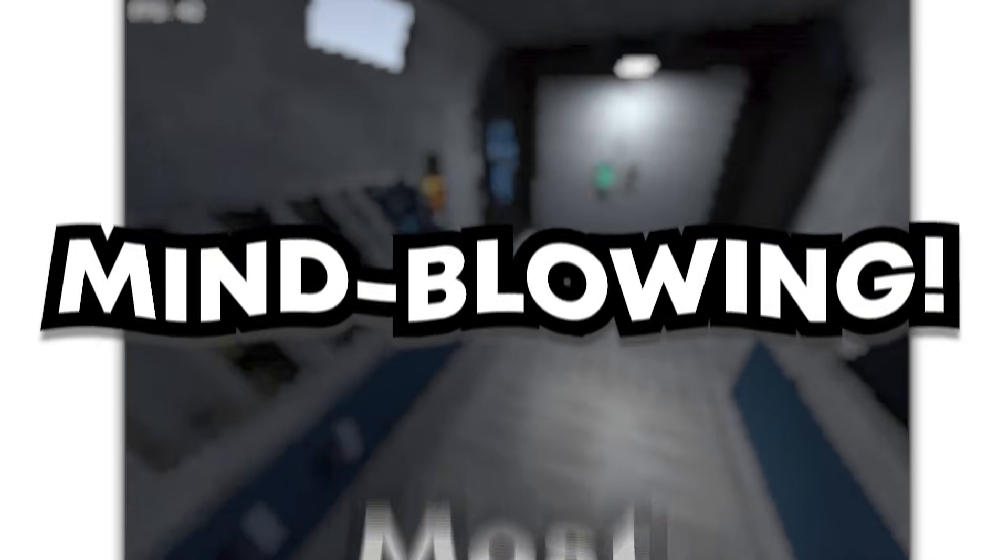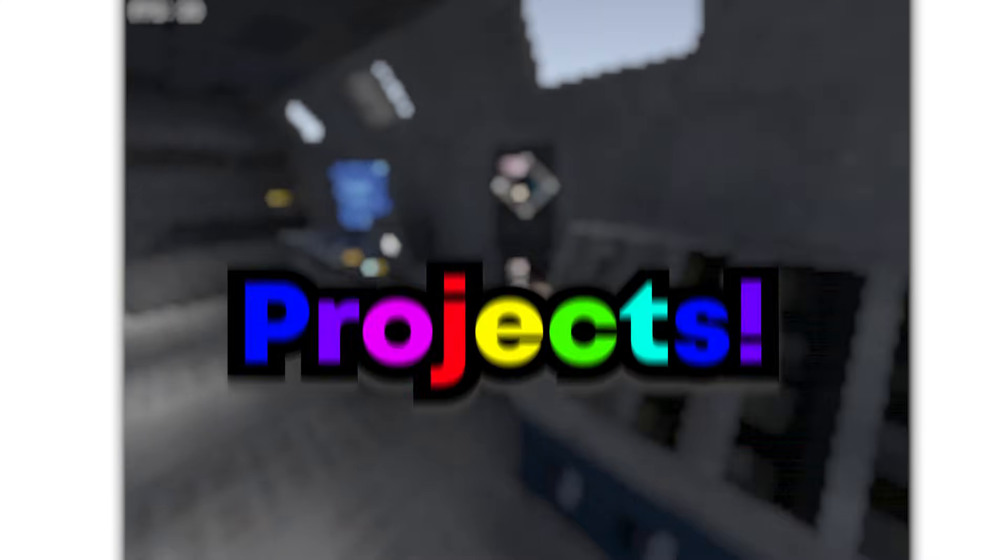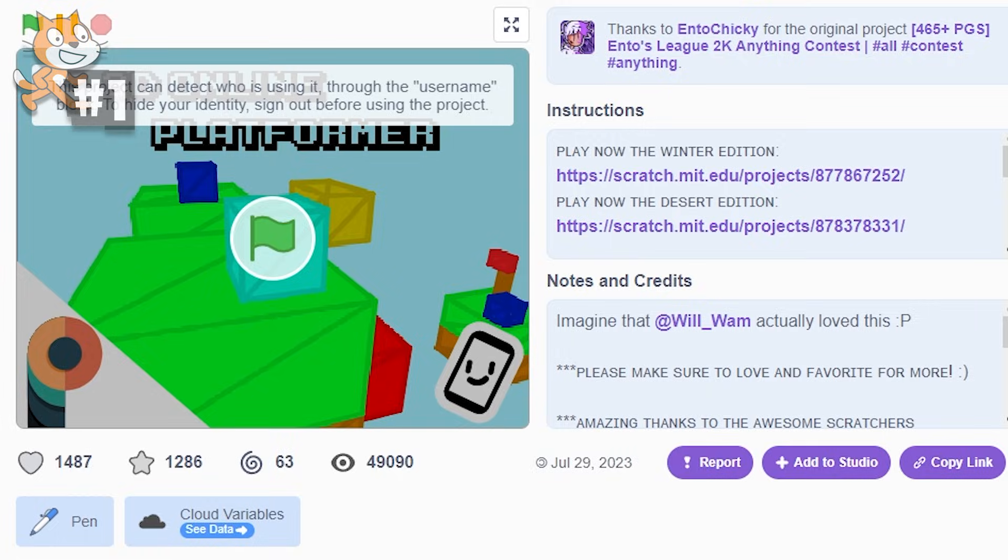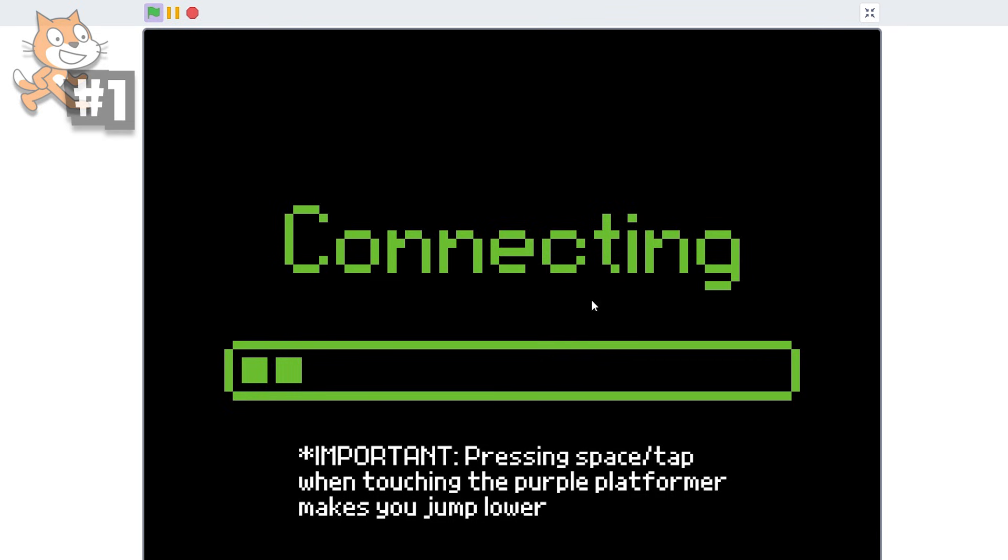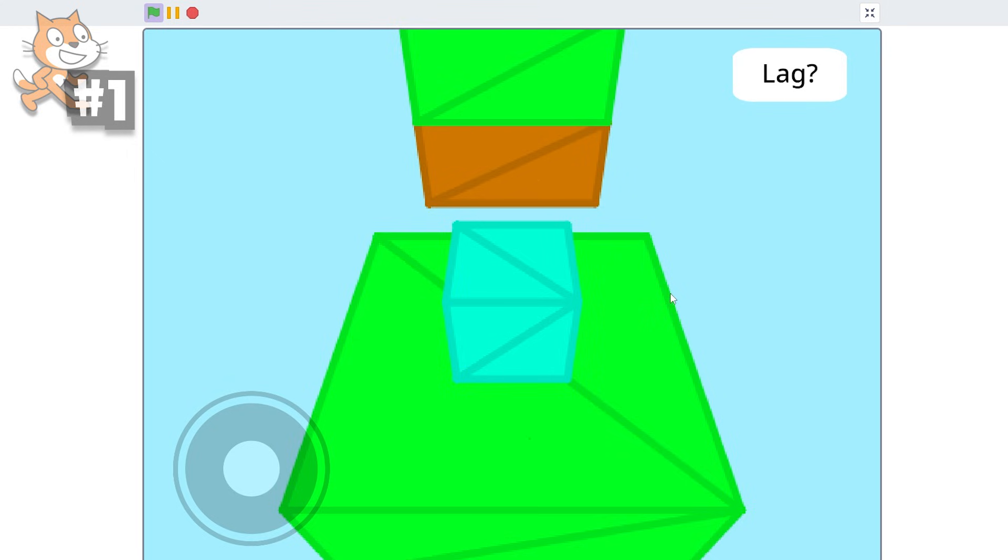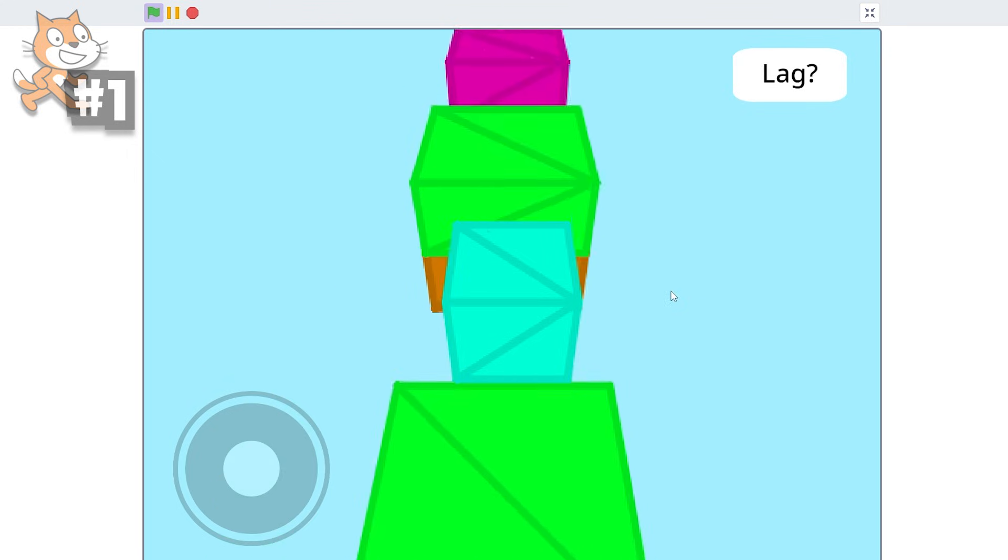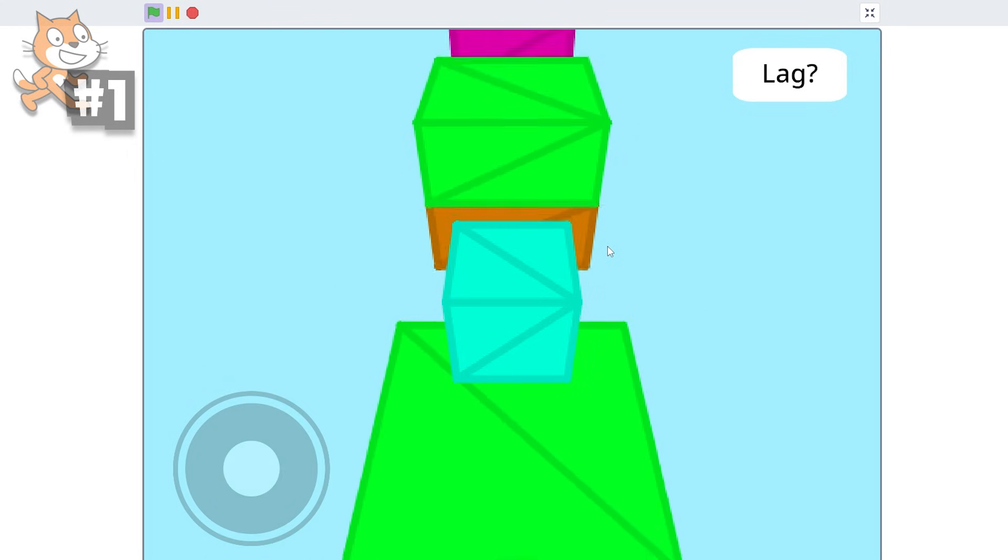These are the top 10 most mind-blowing Scratch projects, and number one is by Popular. It's a 3D online platformer. So if I just play the game, you can see that I can use the arrow keys to move around and space to jump, and I suck.